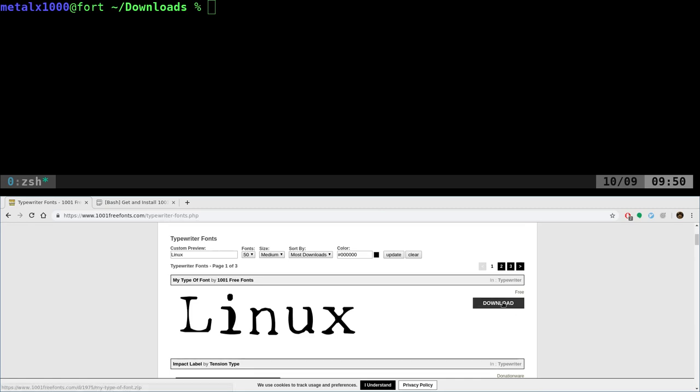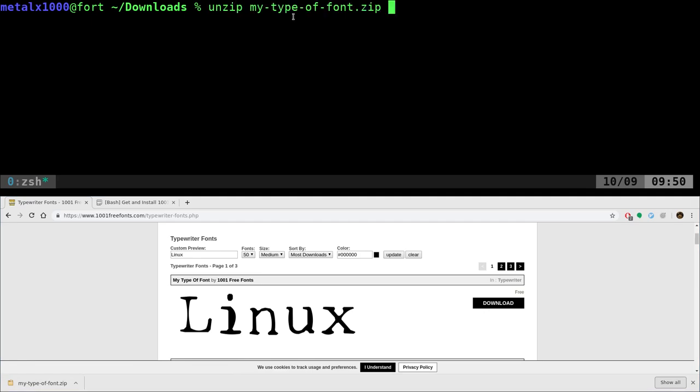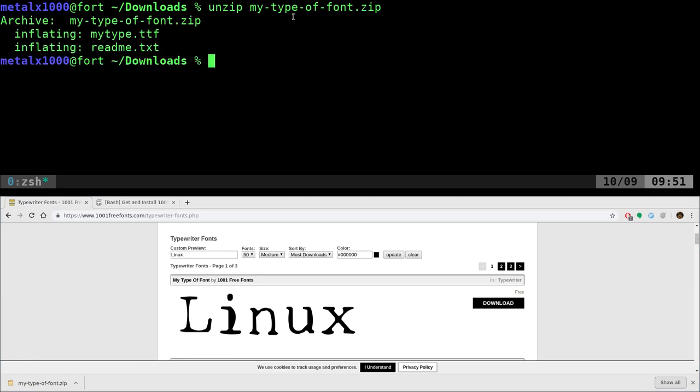Well, first thing you want to do is download the font file, which is going to download a zip file. And you can unzip it using whatever, I use unzip from the shell, but if you are in your GUI package manager, you should be able to just double click or right click and say extract to here. And you can see that we have one right here called my type font.